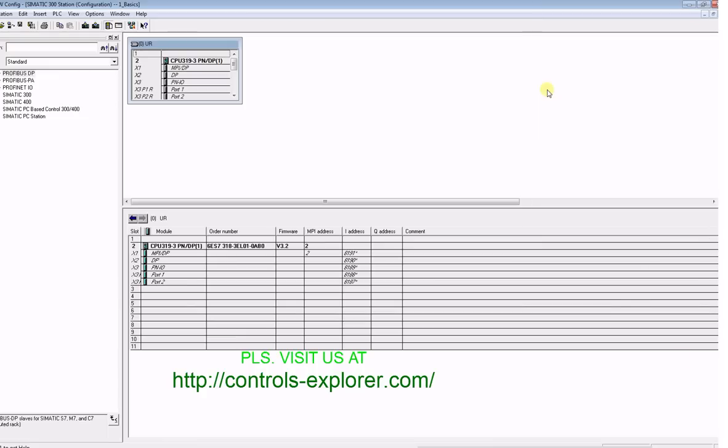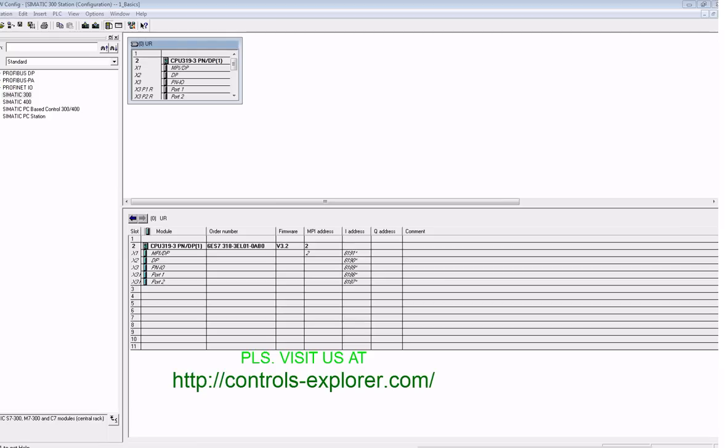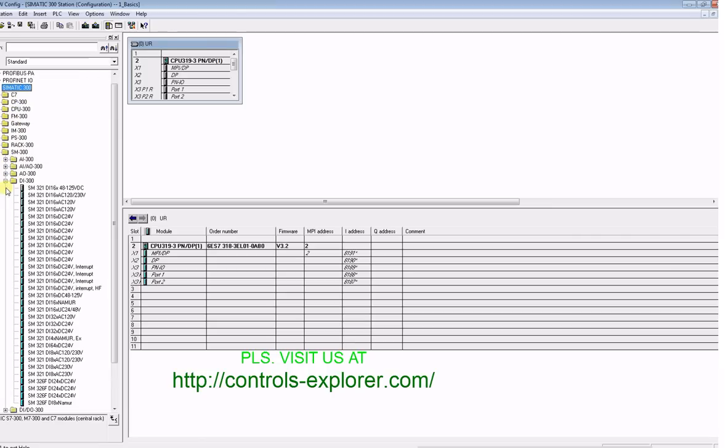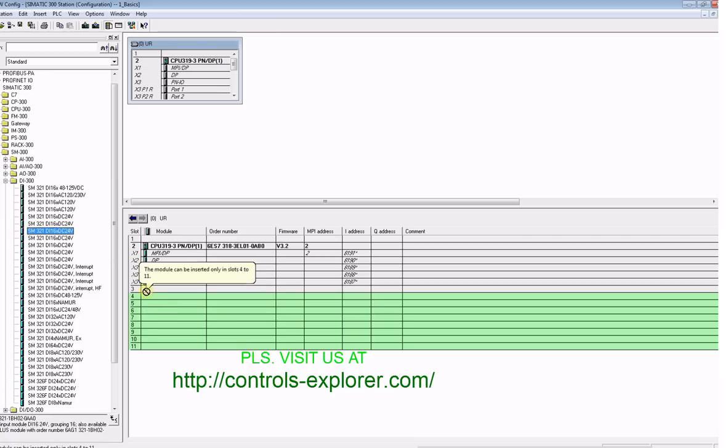Here you have the main rack visible. Now we shall be inserting the I/O modules, so on the left window under Simatic 300, scroll down further under SM 300 and you find digital input, analog output, analog input, all the modules.